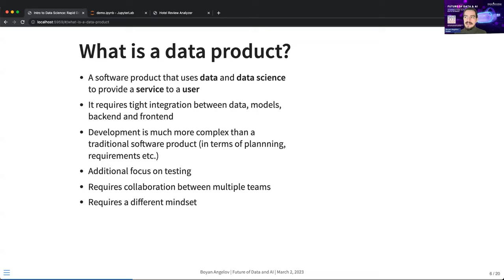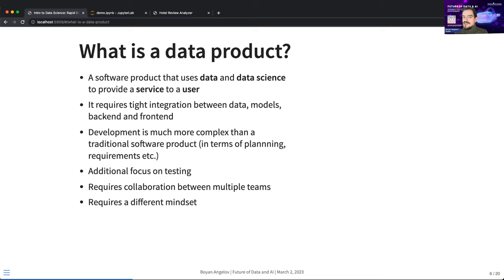The requirements are much trickier to define, and since data products have a human user, I can tell you: any time you build an AI model, the first thing users want to do is break it. You can see this with ChatGPT — people love showing how it makes stupid mistakes. Any time you build a model with end users, they will try to break it and they'll complain a lot.